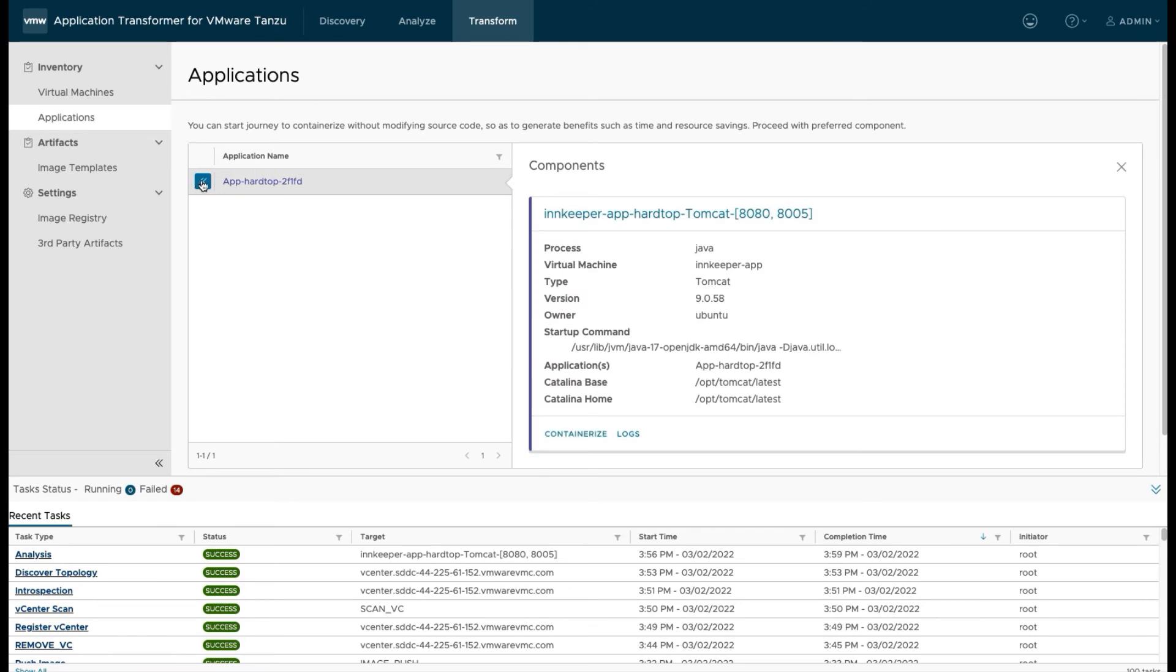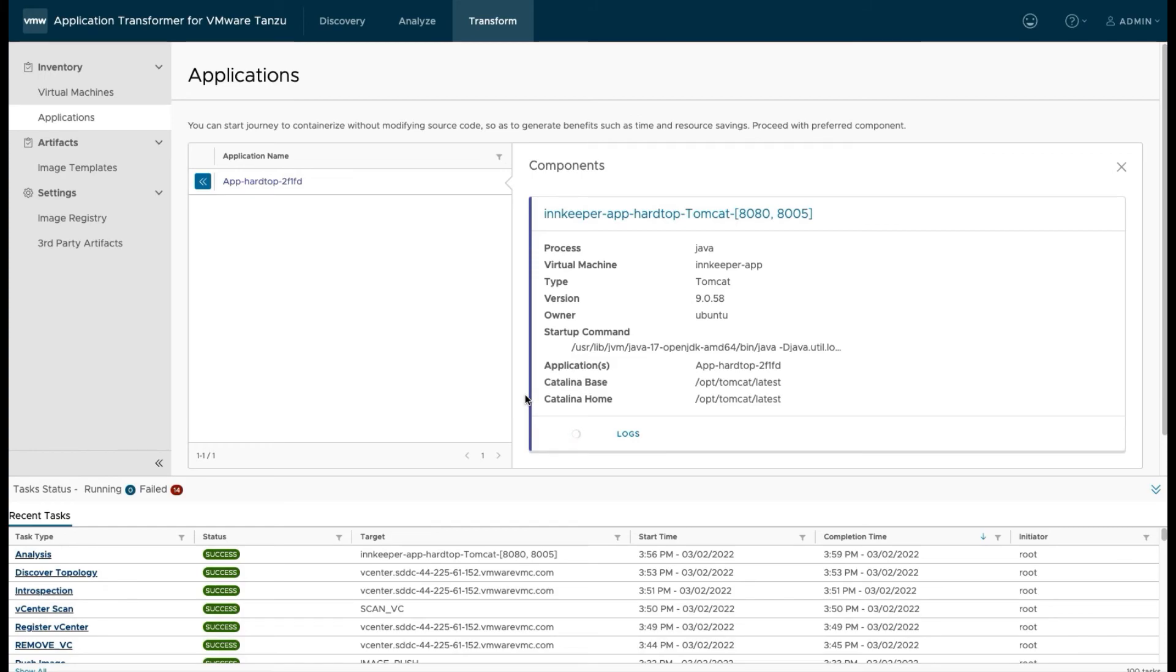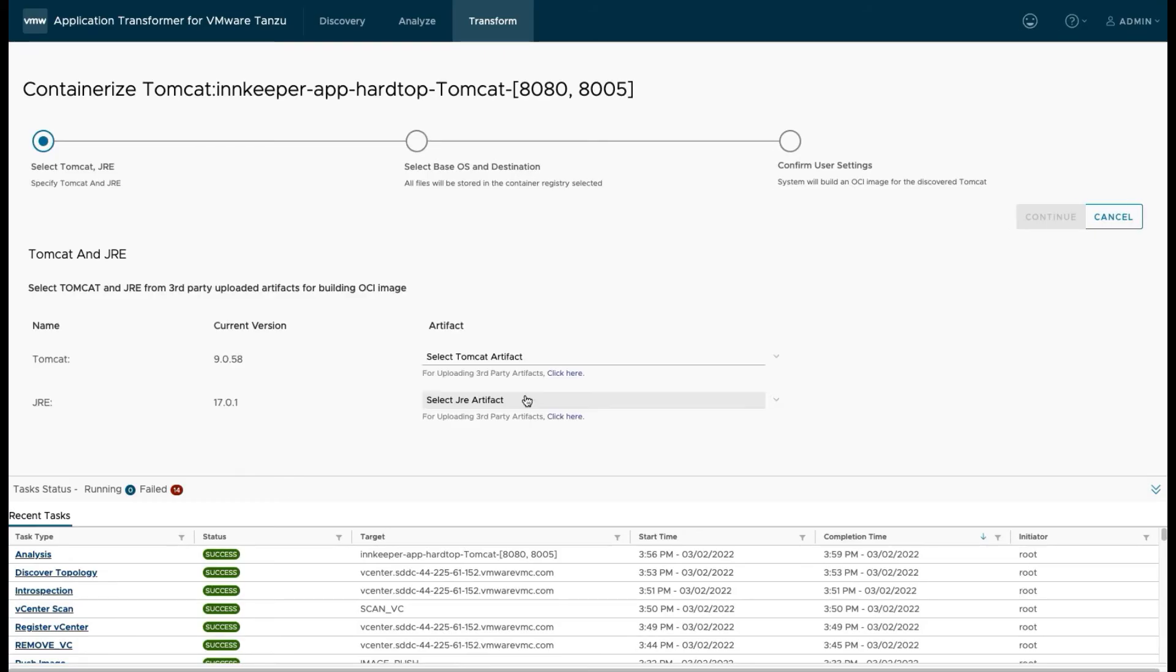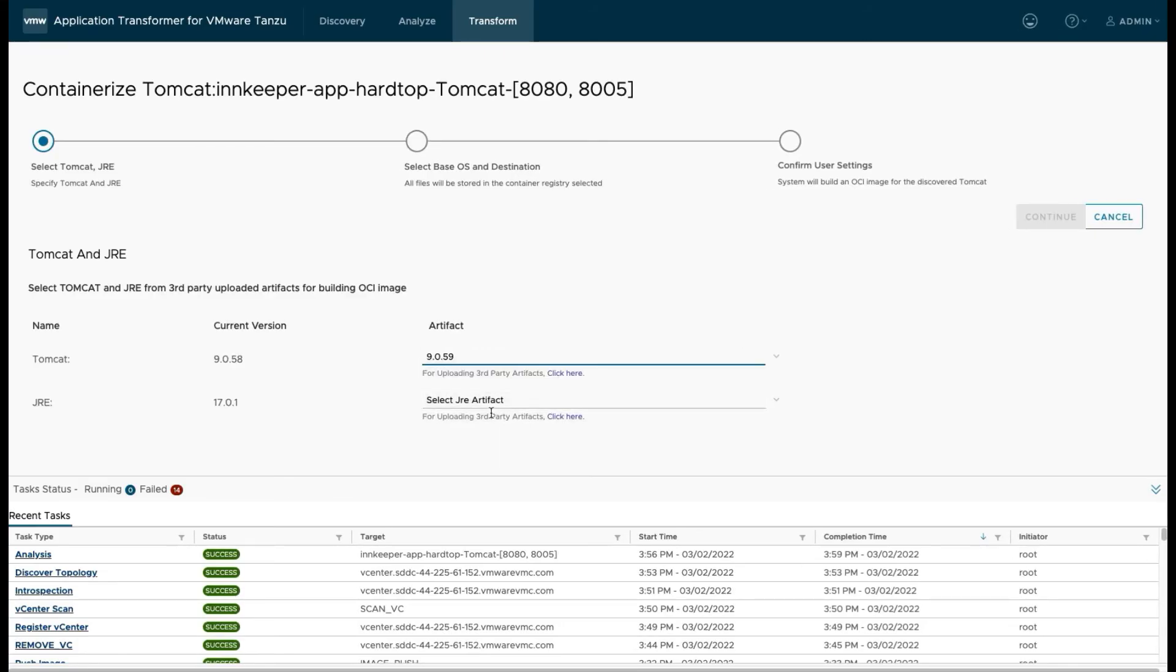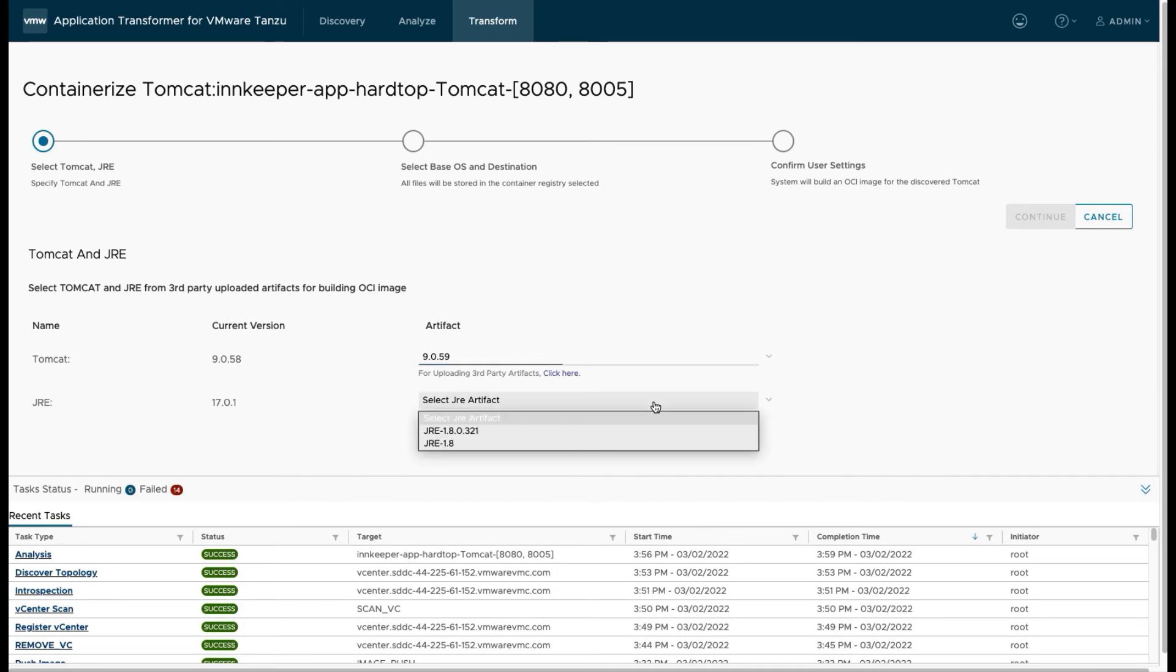And the second part is we have to upload some third party artifacts. We're going to build a new container based on our virtual machine image, but we want to be able to provide a specific version of Tomcat or your Java runtime so that we can take the code that we've got in our virtual machine and build a brand new container with the Tomcat and JRE in it. App Transformer can drop your WAR file right into that container. Now, let's go ahead and containerize that application.